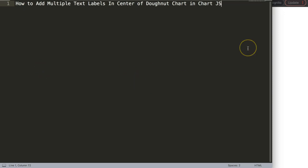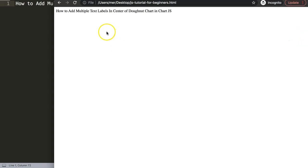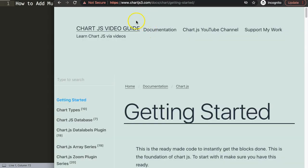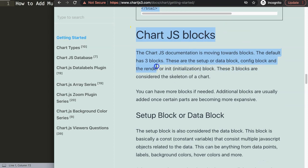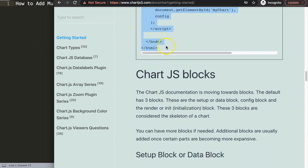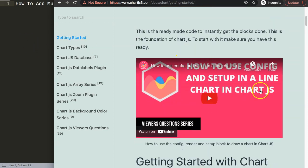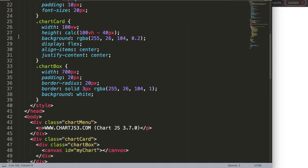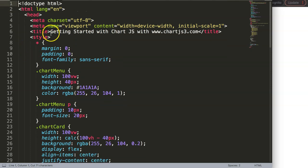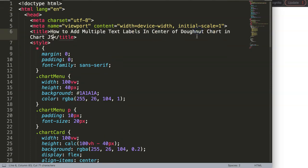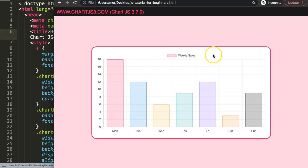The first thing we need to do is get the default code, which you can find on chartjs3.com under 'Getting Started' - this link is also in the description box. Scroll down and copy this entire chunk of code. If you want to understand what this does, make sure you watch the video that explains it. I'll paste it all in and cut out the title, replace it, save and refresh.